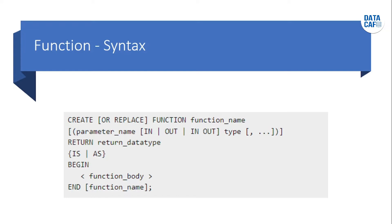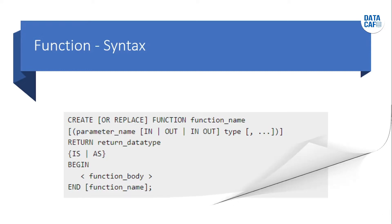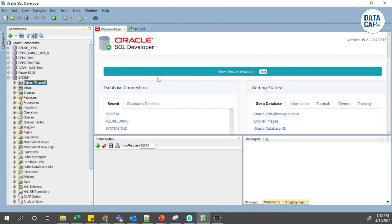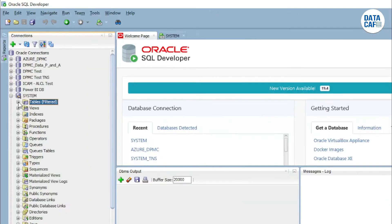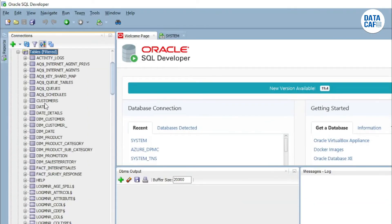Now we'll see how to implement these functions in PL/SQL programming in Oracle 19c database. I have installed Oracle 19c database on my personal machine and connected using the system user. I have a sample table already created with a few records inserted. First we'll look at that table — expand the table menu and there is a customer table.